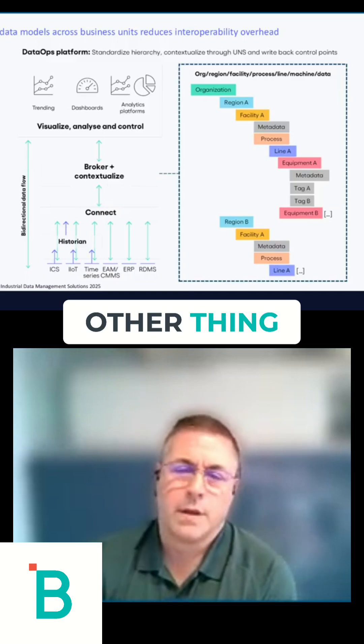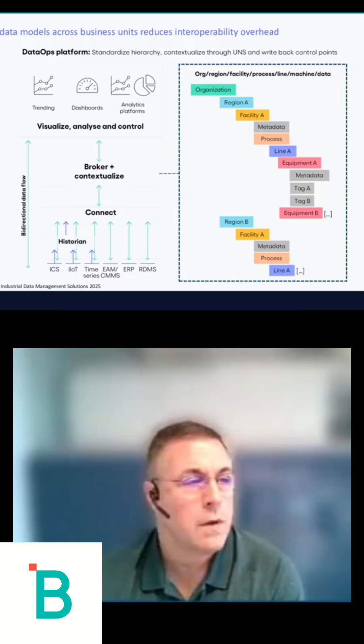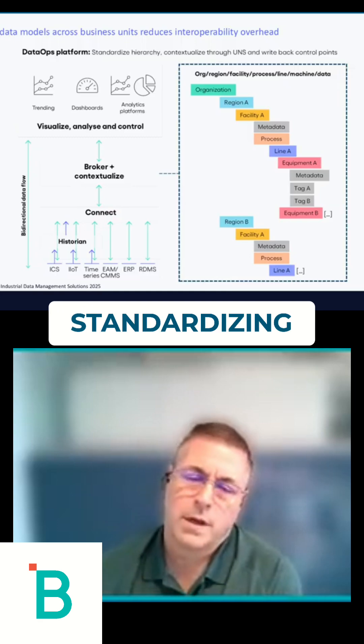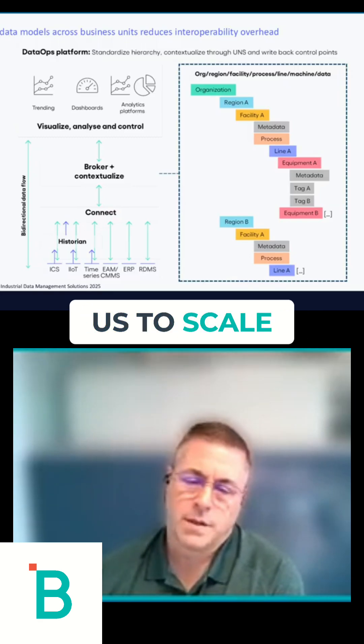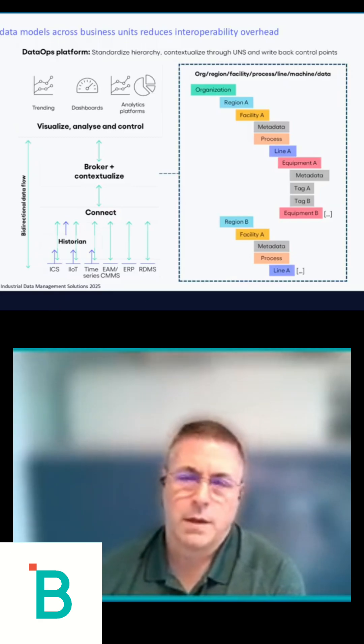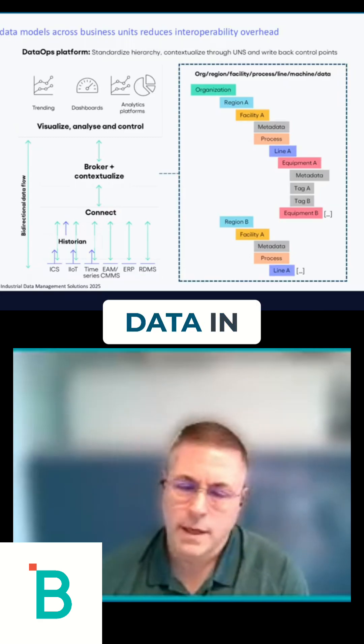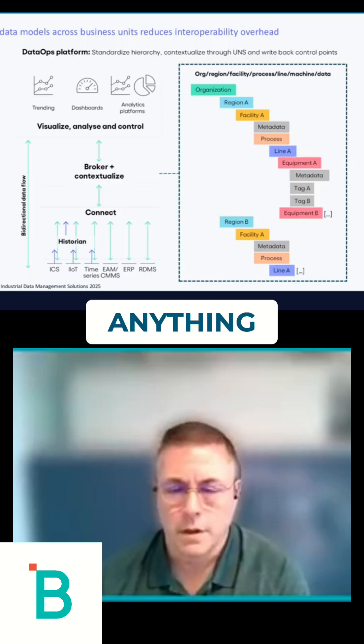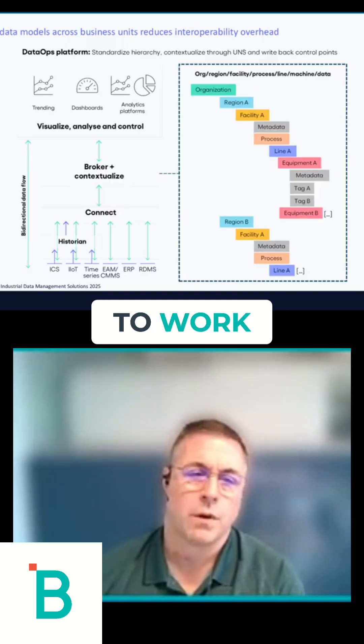The other thing I would say is that certainly standardizing data allows us to scale it out, and AI needs data in order to do anything, in order to react and to work.